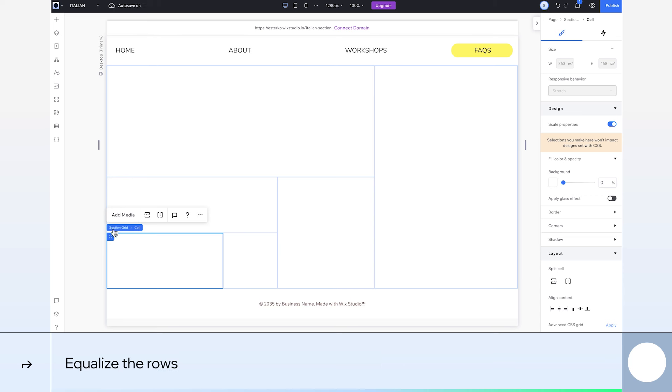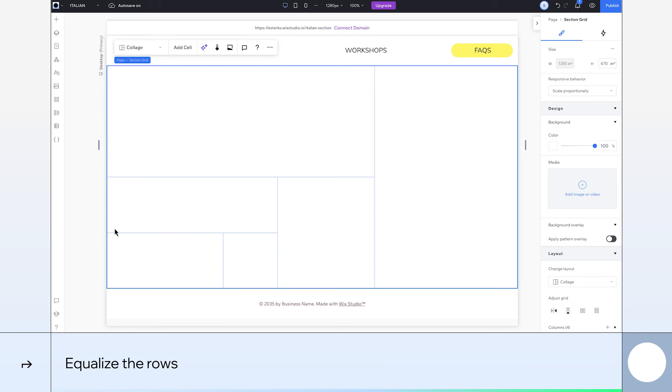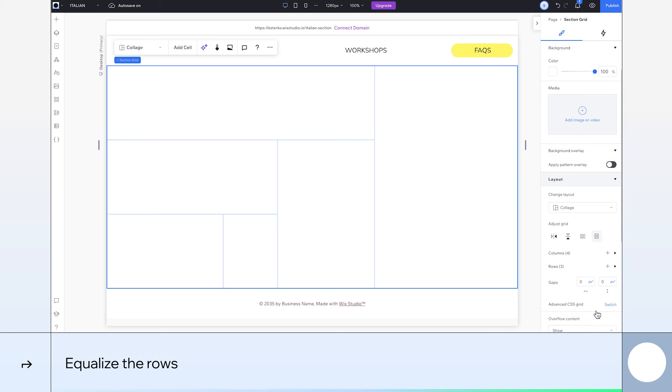Next, we'll equalize the rows so they have the same size definitions. You can do this in the inspector panel's layout section.